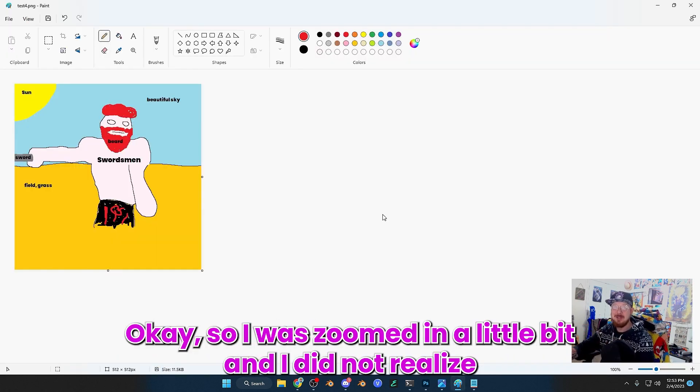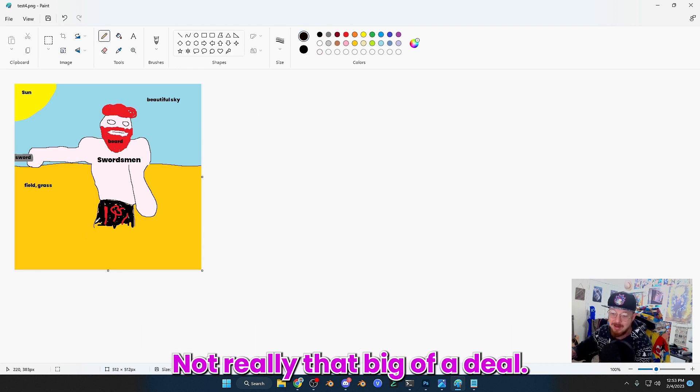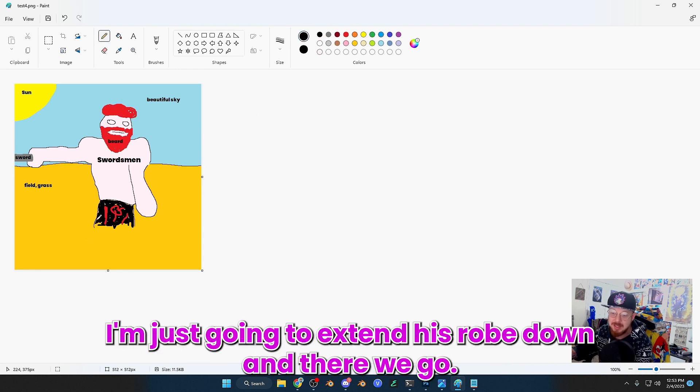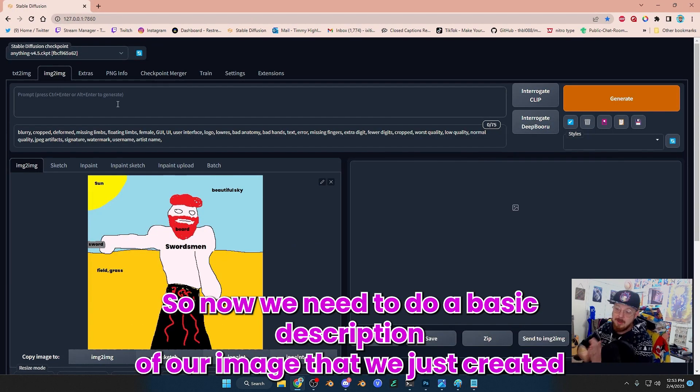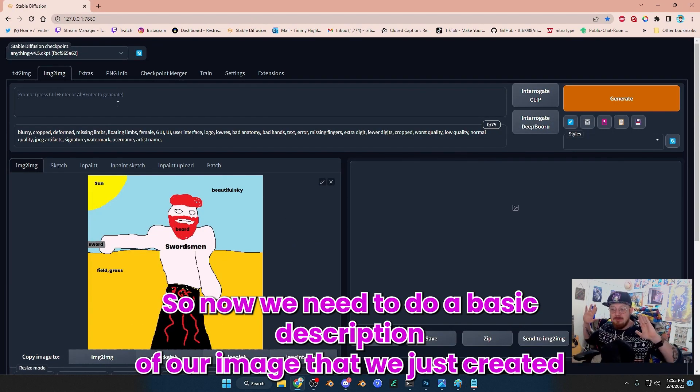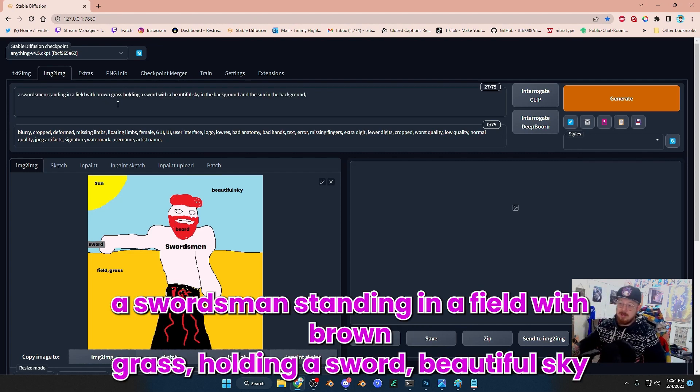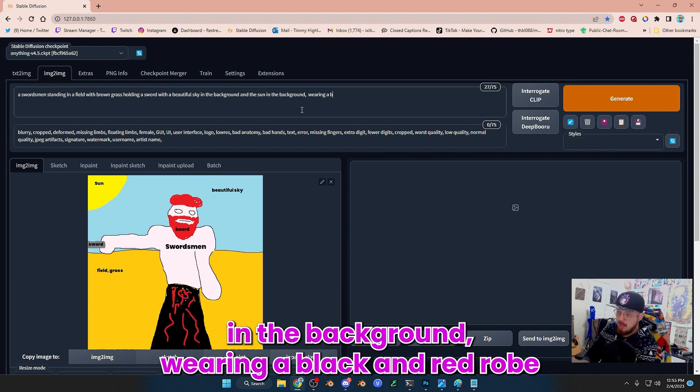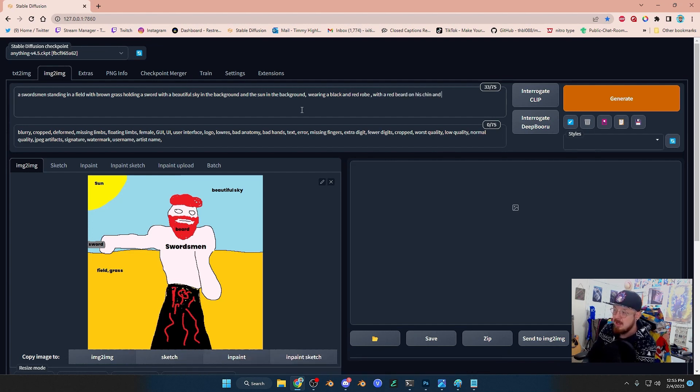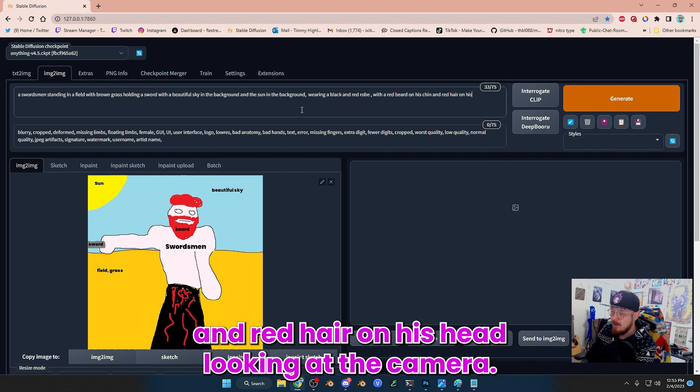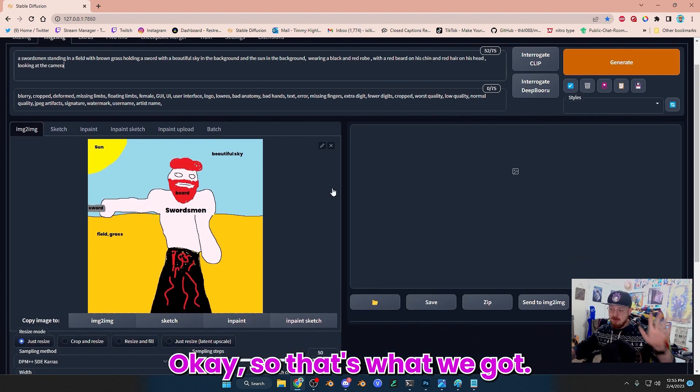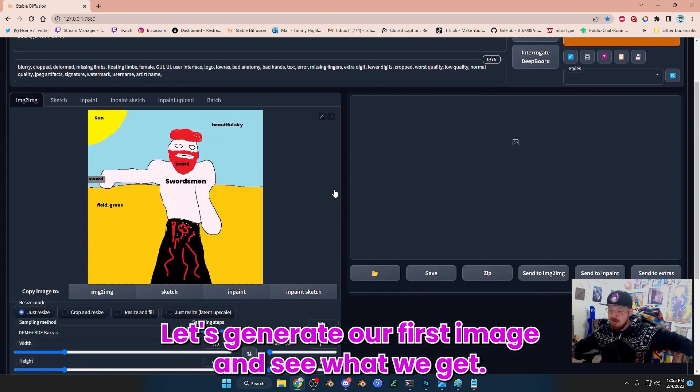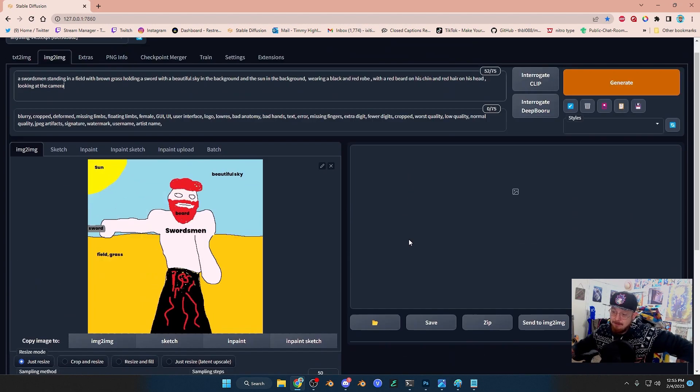The next thing you're going to want to do is figure out how you want to describe your picture. I did not realize that I had cut off some of the image, so I'm just going to extend his robe down. Now we need to do a basic description of our image: a swordsman standing in a field with brown grass, holding a sword, beautiful sky in the background, wearing a black and red robe with a red beard on his chin and red hair on his head, looking at the camera. Let's generate our first image and see what we get.